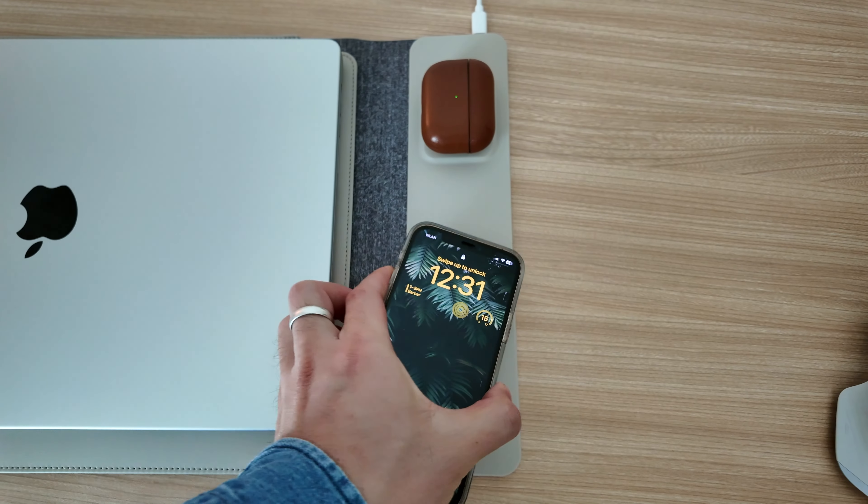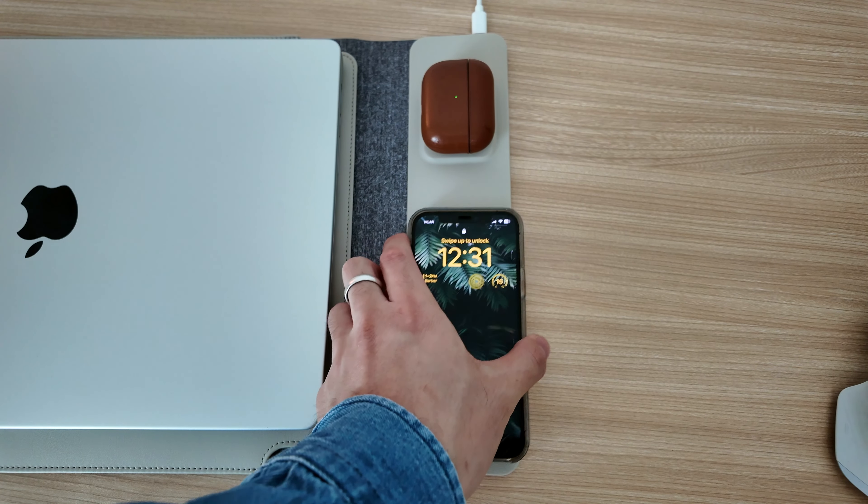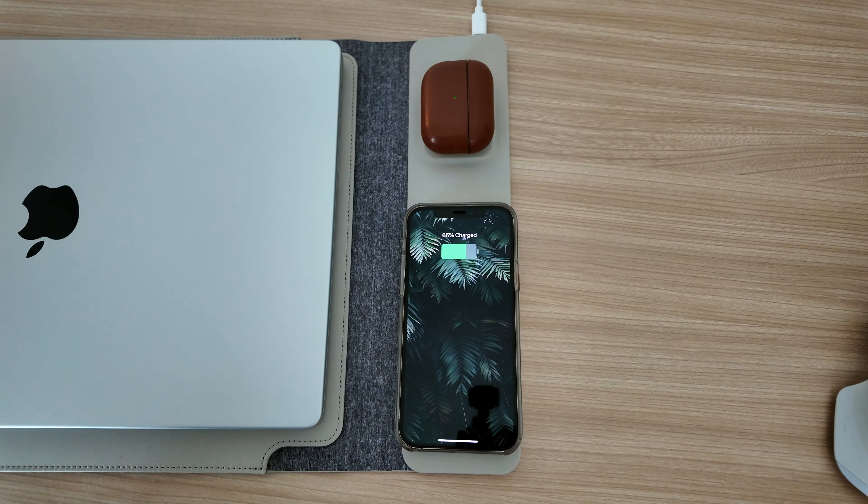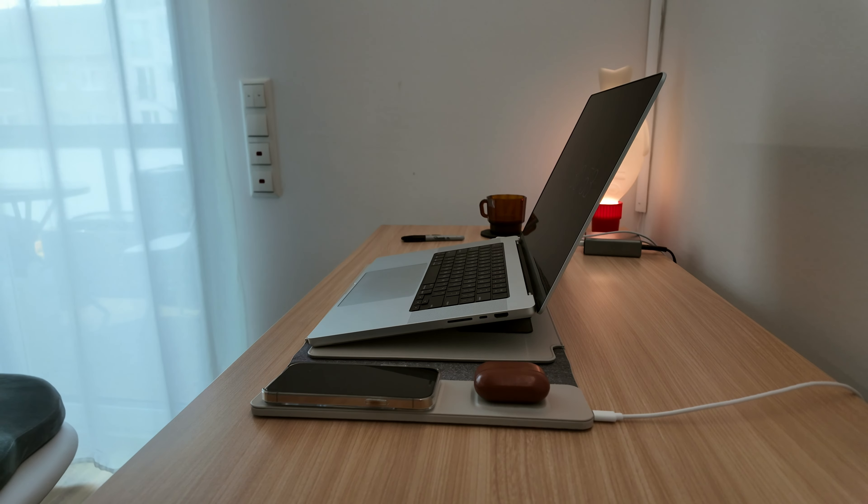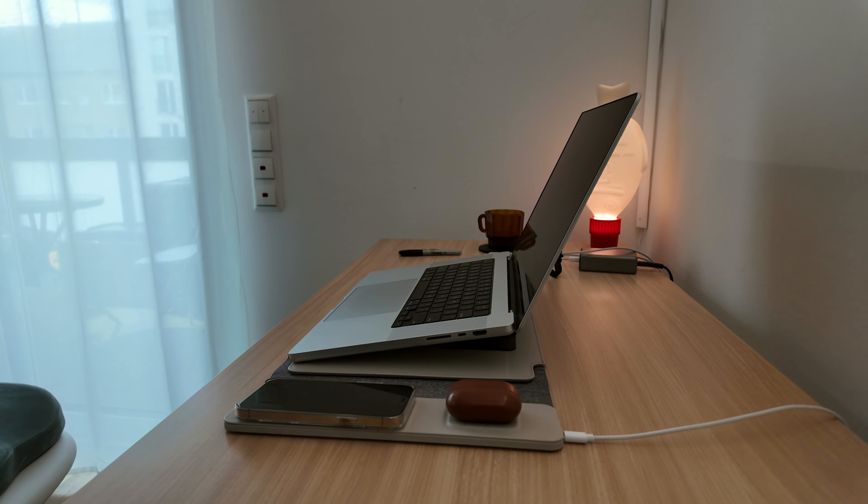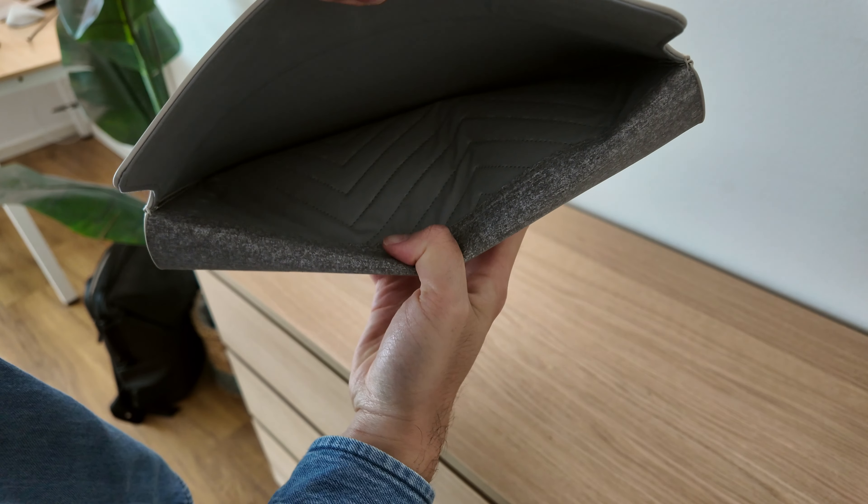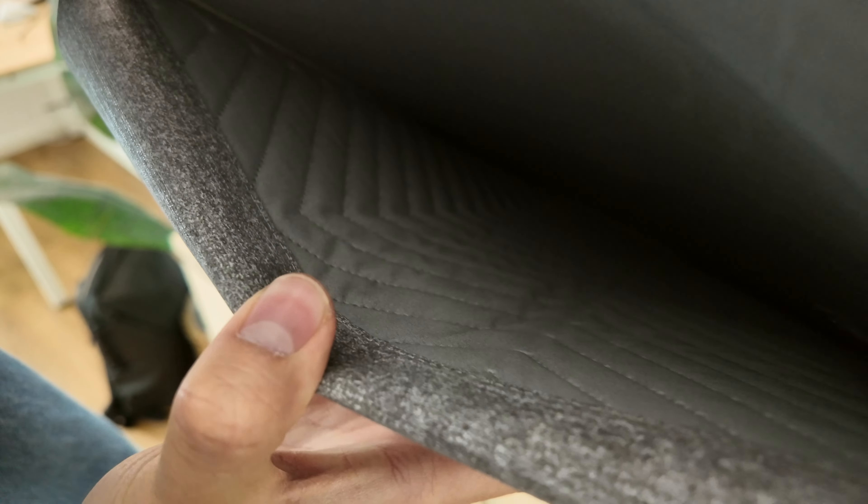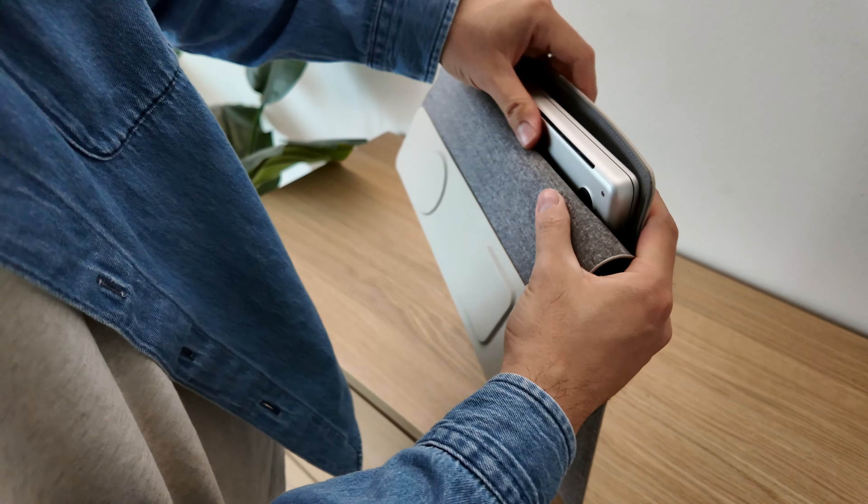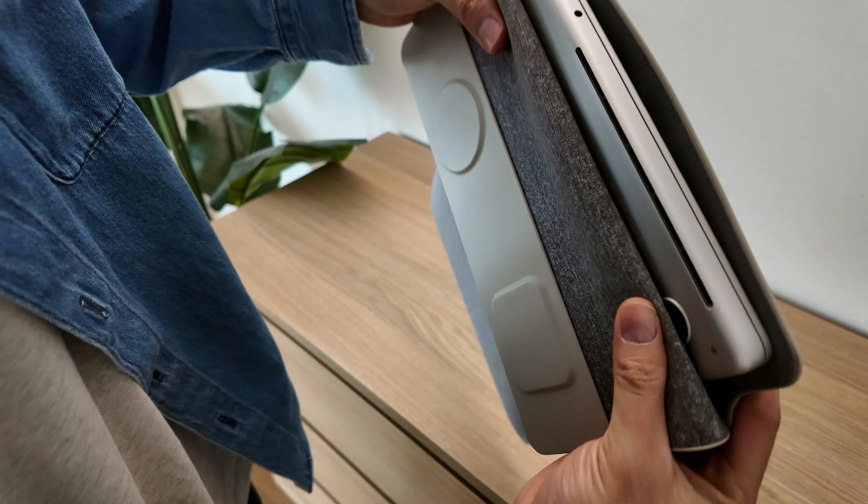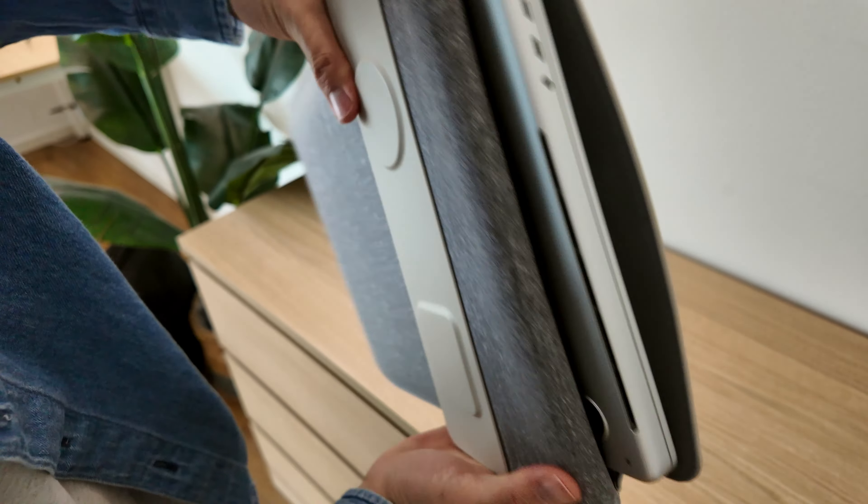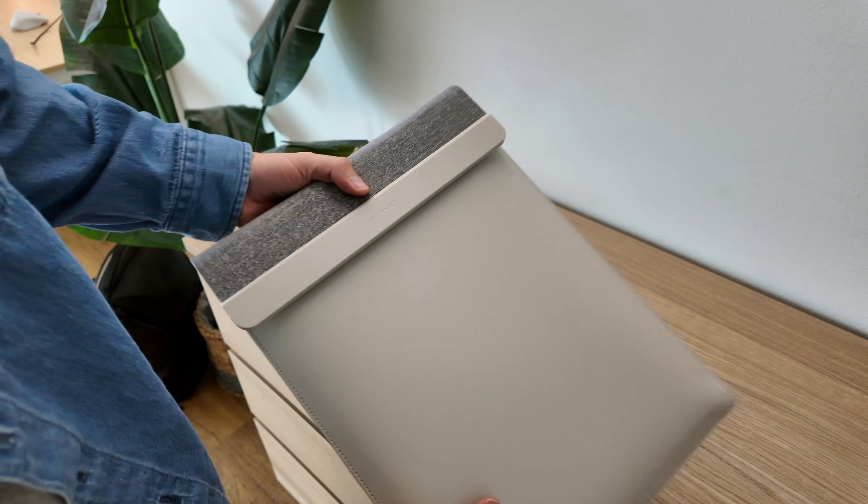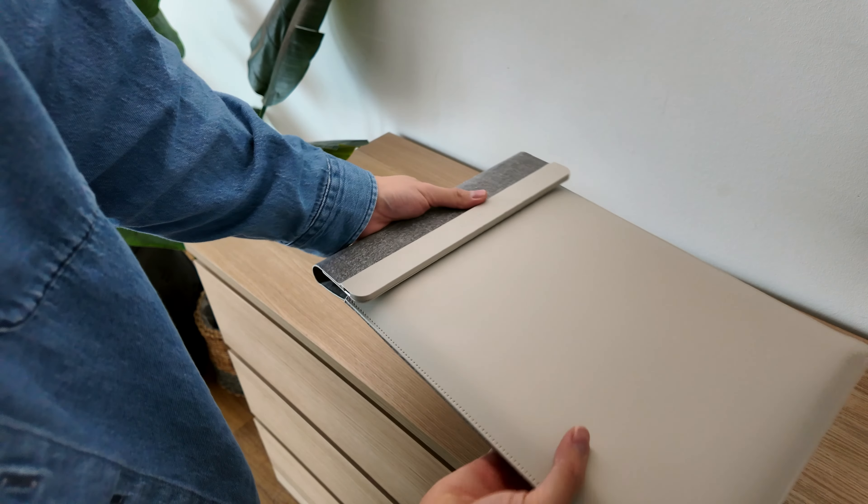It contains two wireless charging ports, perfectly fitting for your iPhone and AirPods. The inside of the sleeve is nicely padded as well. Overall, it fits your laptop really, really snug, so there's no wiggle room whatsoever.